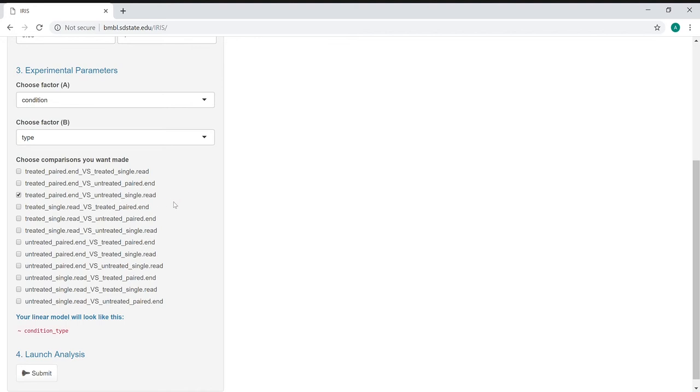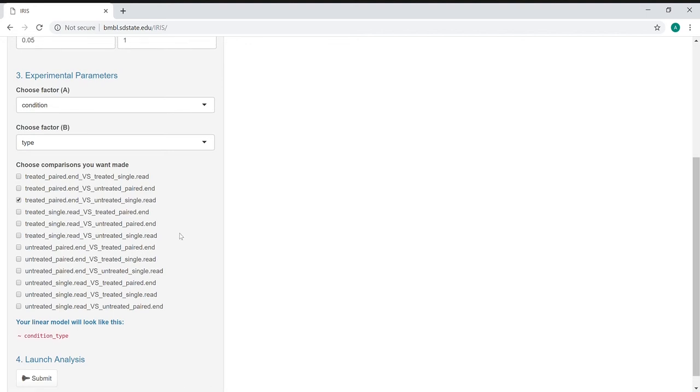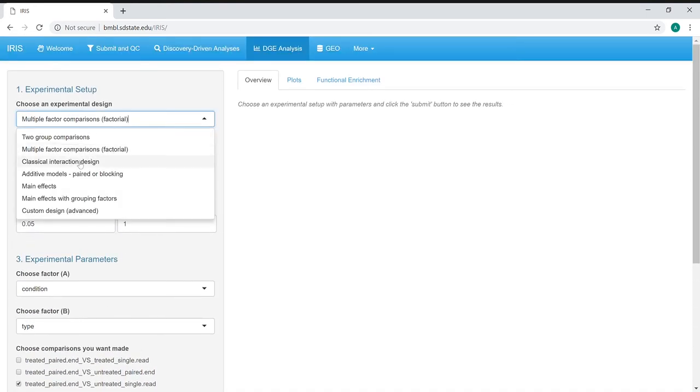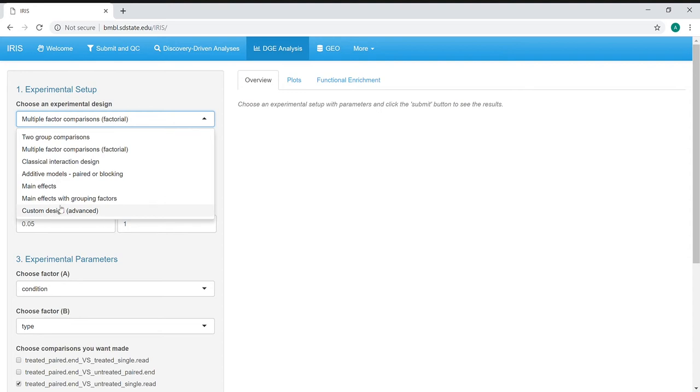We also have things like classic interaction designs, paired or blocked models, main effects or main effects with grouping factors, and a custom design that allows you to specify using a matrix of information how you want your experimental design set up if it does not match any of these factors.